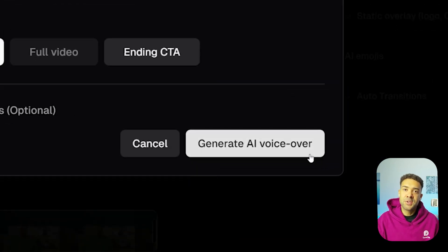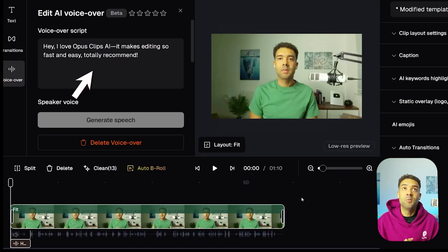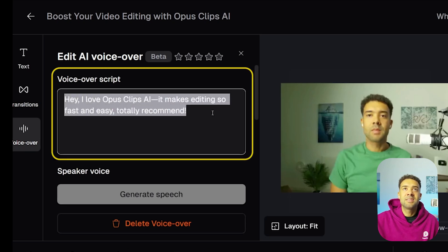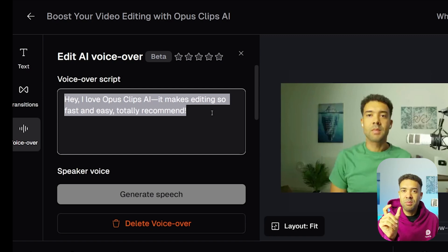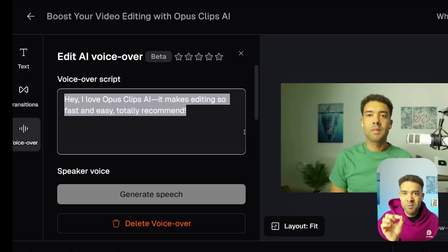By pressing the "Generate AI voiceover" button, Opus Clip is going to analyze our video, understand what is being said, and write a hook to start the video off for us. After a few seconds of waiting, we see the screen with the opening hook that Opus Clip has written on the left-hand side. It's written: "Hey, I love Opus Clip AI and it makes editing so fast and easy. Totally recommend." Opus Clip has understood what I'm saying in this video and written a short summary as the opening voiceover — amazing, because we can now add custom openers and closers tailored to exactly what is being said without doing any of the thinking ourselves.